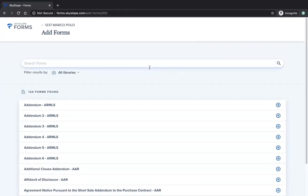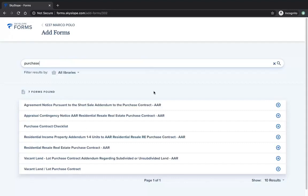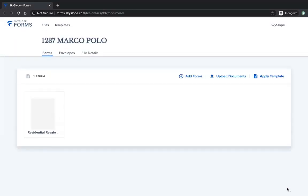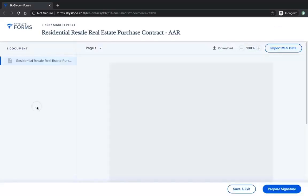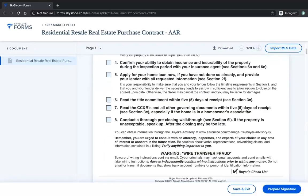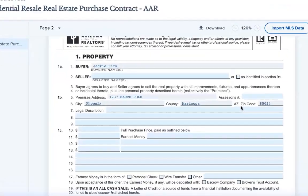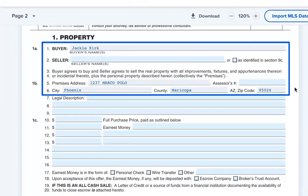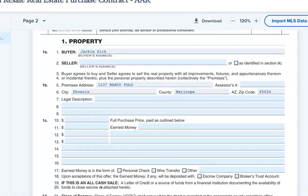Now you'll be taken to the Add Forms page where you can select and add forms to your file. If we add a purchase contract to this file, we can open it and see that the property information has already been imported onto our forms. Here on page 2, you can see that the buyer and property information have been imported successfully.